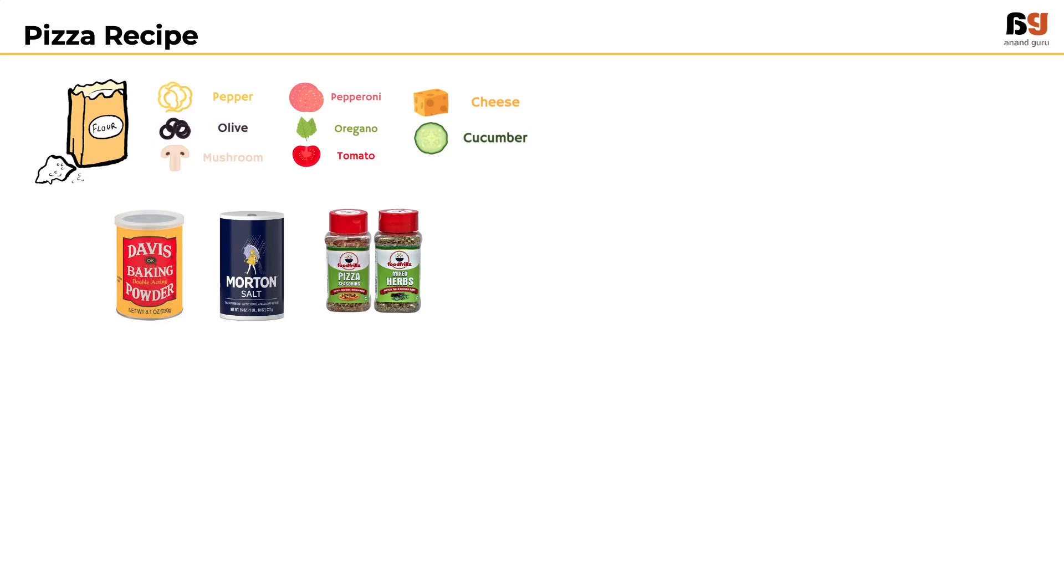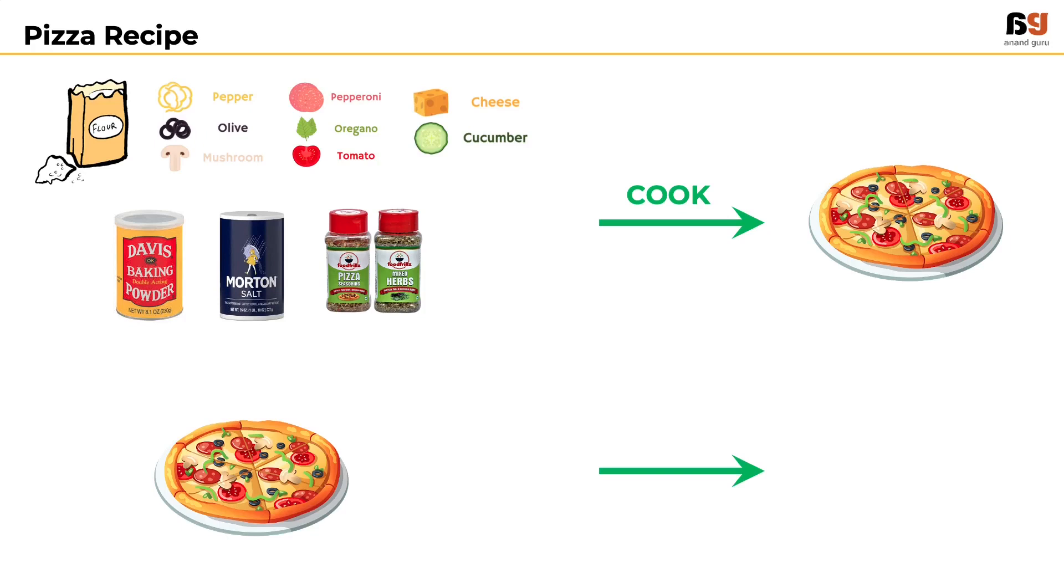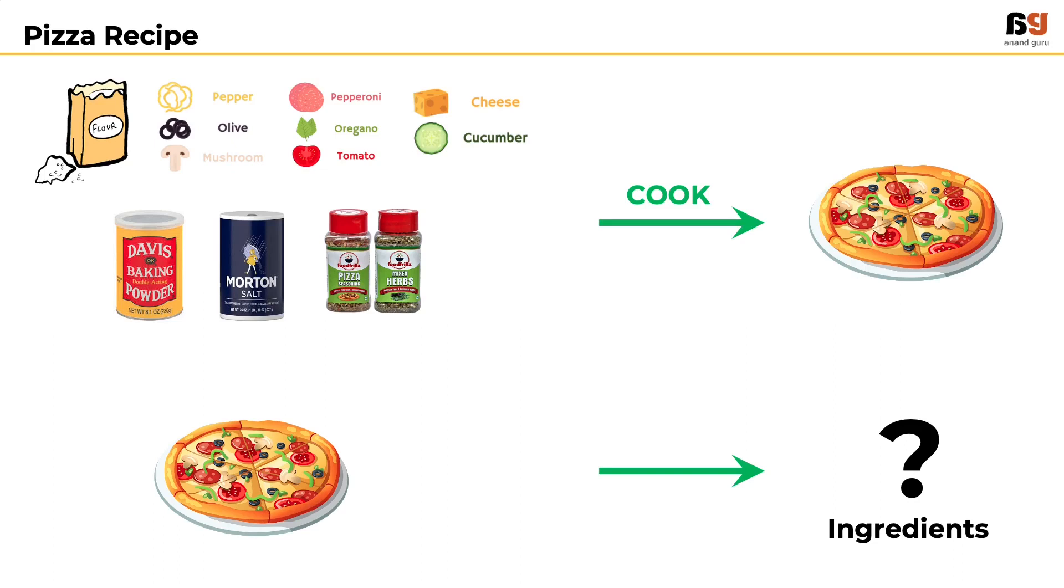But once it undergoes the process of cooking, how much of the ingredients can we get back? The raw materials would have changed their form, ingredients like salt will not be visible. That is, it is almost impossible to get ingredients back once the pizza is cooked.